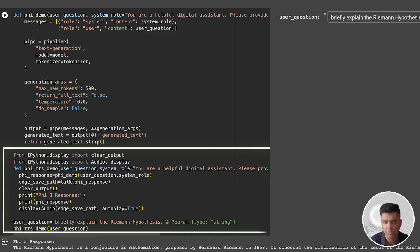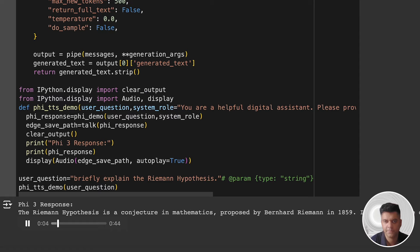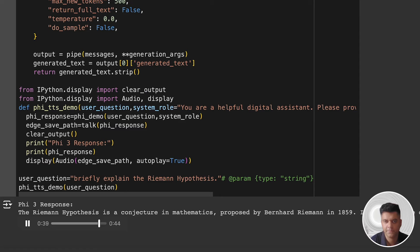The Riemann hypothesis is a conjecture in mathematics proposed by Bernhard Riemann in 1859. It concerns the distribution of the zeros of the Riemann zeta function, a complex function defined for complex numbers with a real part greater than zero. The hypothesis posits that all non-trivial zeros of this function—zeros that are not negative even integers—lie on the critical line where the real part of the complex number is one-half. This conjecture is significant because it's deeply connected to the distribution of prime numbers, and proving it would have profound implications for number theory and related fields. Despite extensive research, the Riemann hypothesis remains unproven to this day.